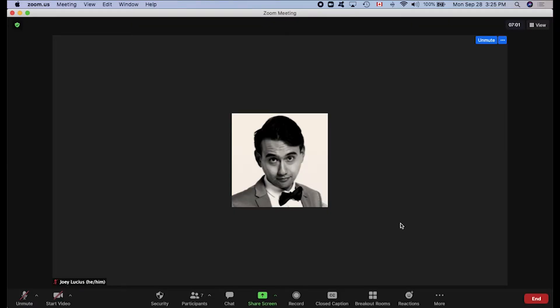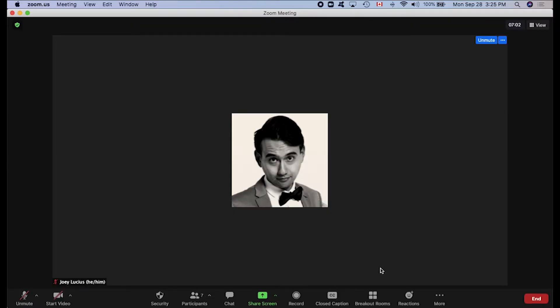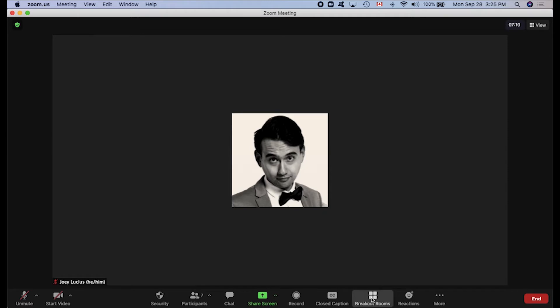It should be noted that only the host will be able to see the breakout room icon here in the Zoom toolbar. And we can go ahead and click the breakout room icon, and this little window will pop up. First off, we're going to create a breakout room by assigning participants automatically.